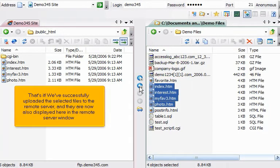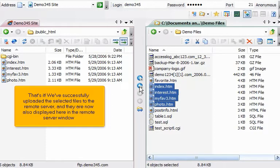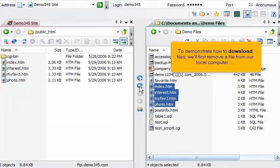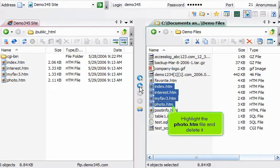That's it! We've successfully uploaded the selected files to the remote server, and they are also displayed here in the remote server window. To demonstrate how to download files, we'll first remove a file from our local computer. Highlight the photo.htm file and delete it.